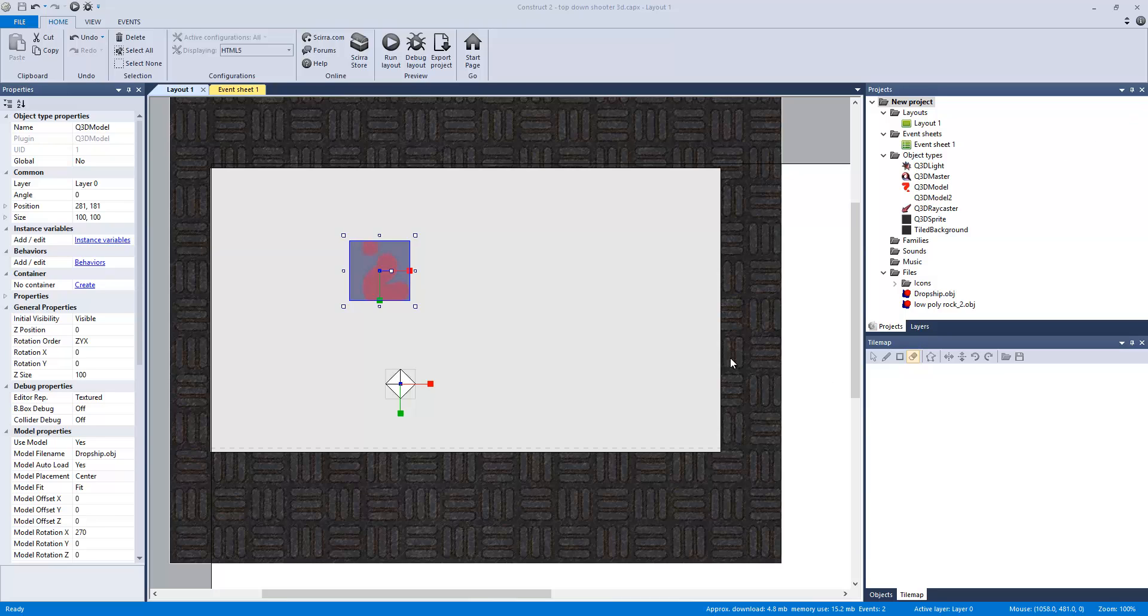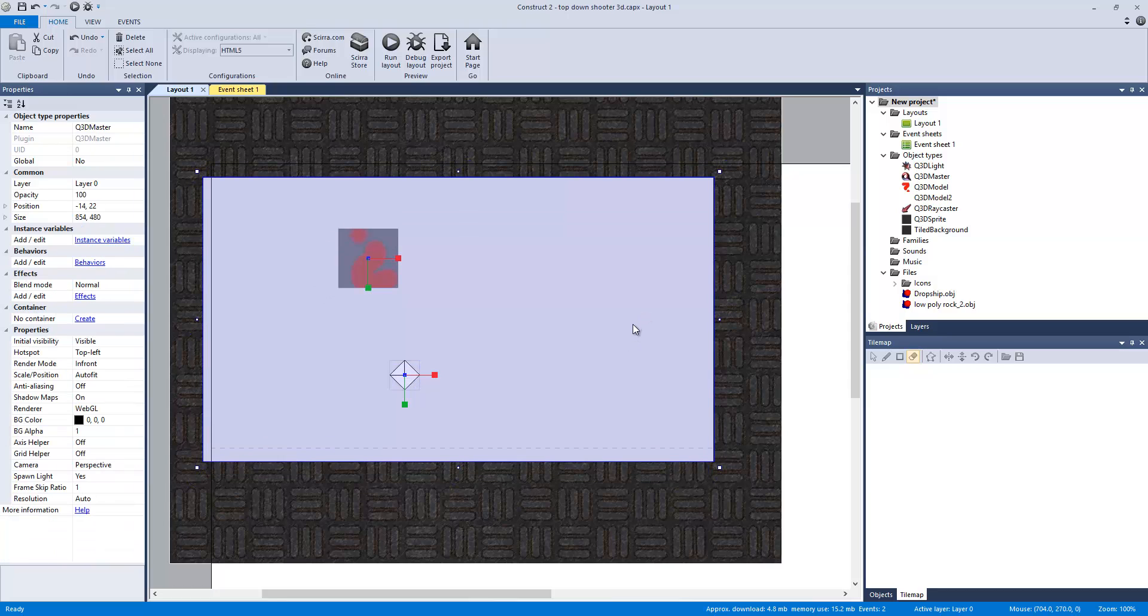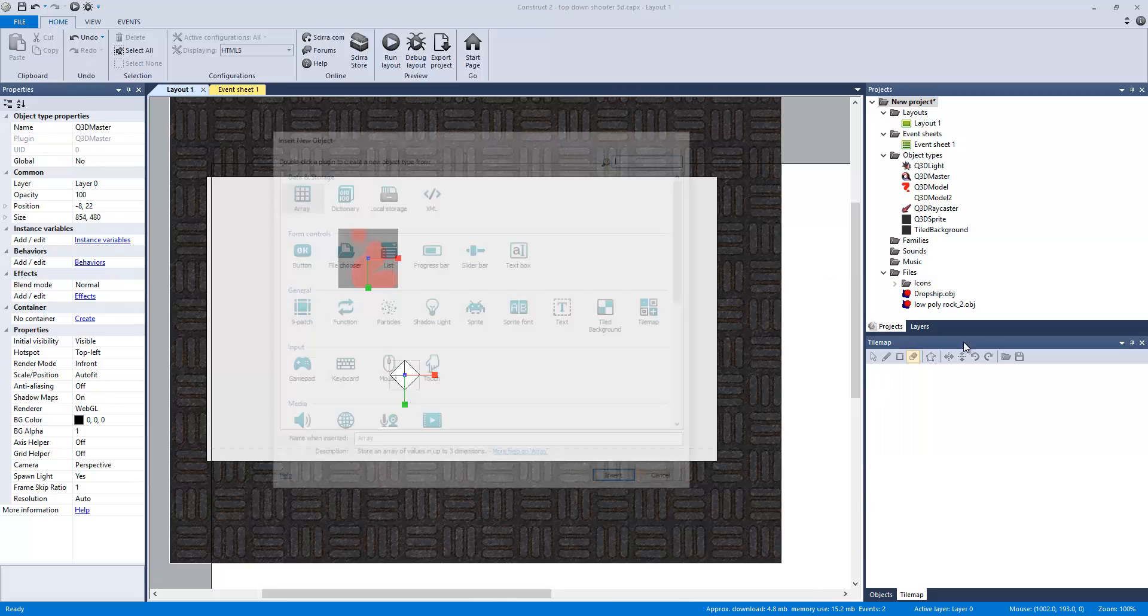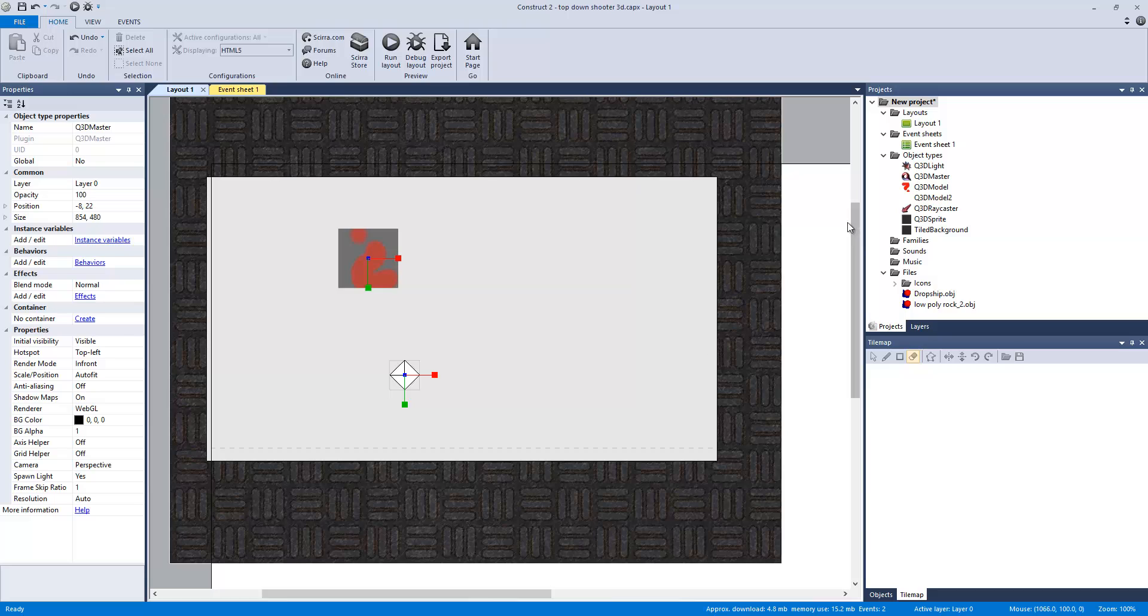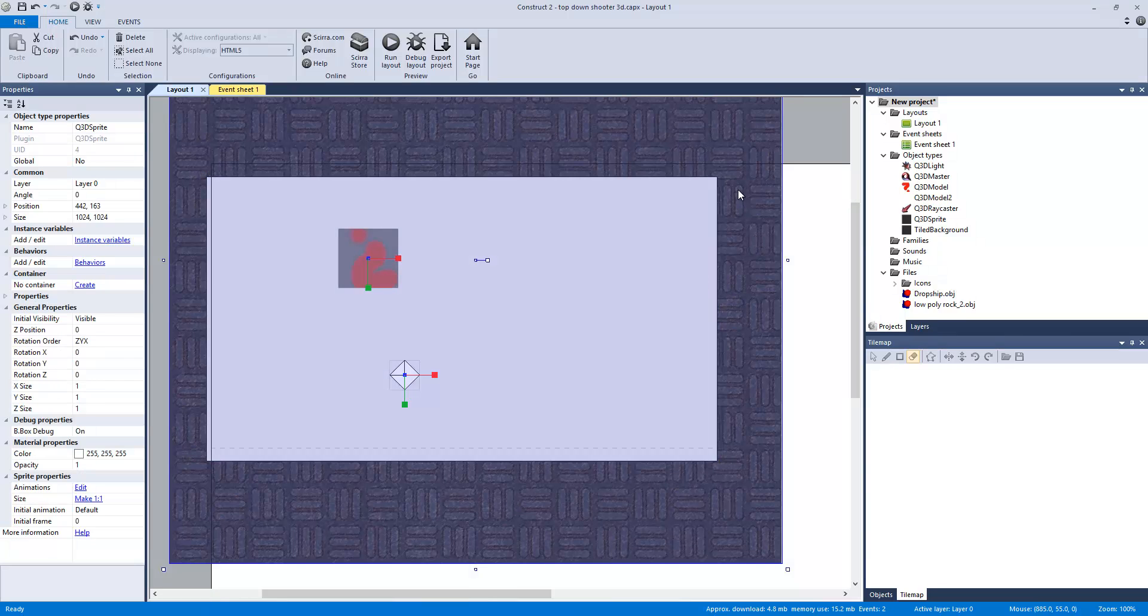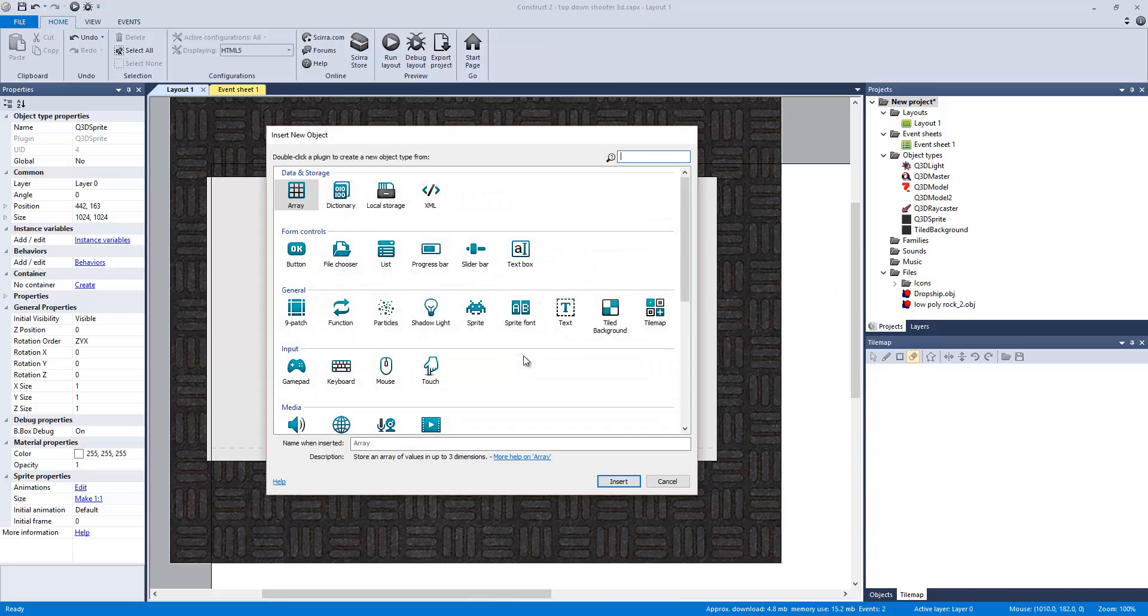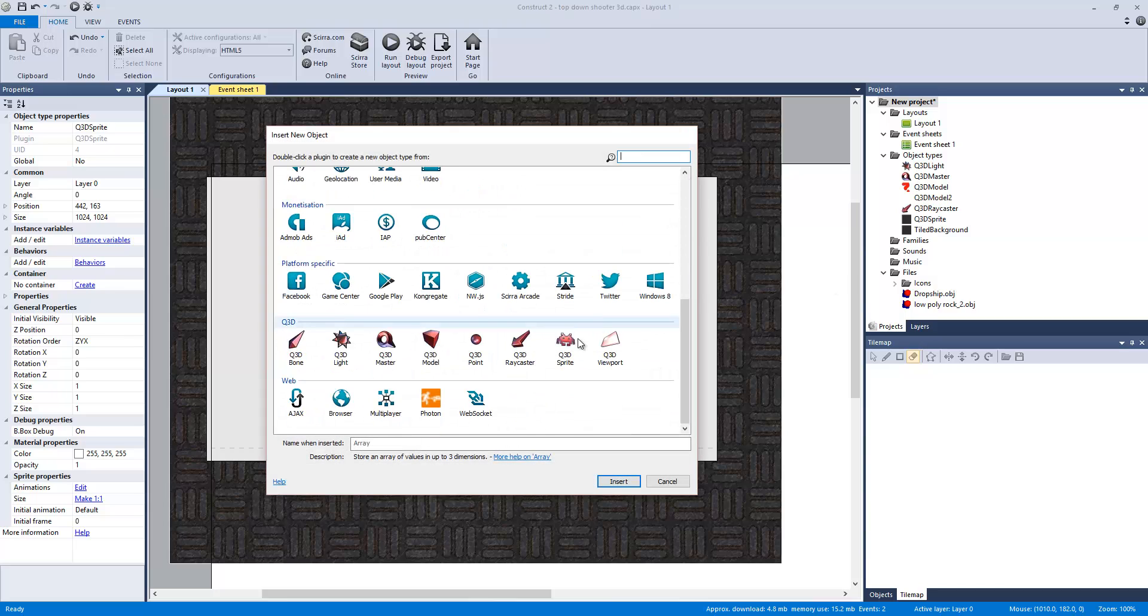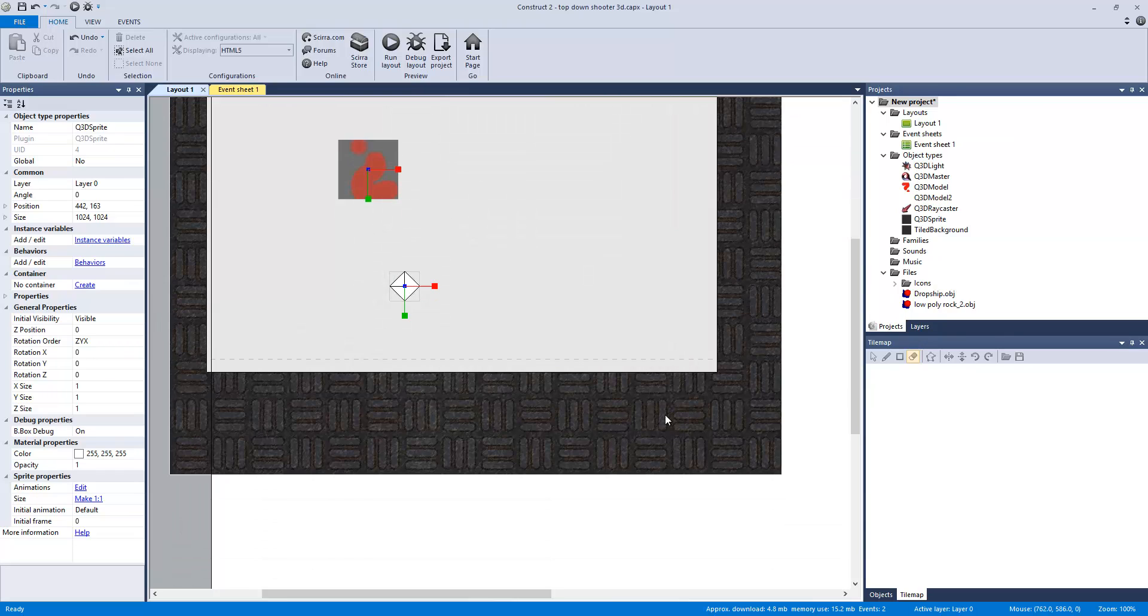Alright, so what I have right here is this is the model or the icon that represents the 3D model. This is a light. This is what we call the Q3D Master. That basically allows us to render everything 3D. This is what we call a Q3D Sprite. So basically think regular Sprite but can be rendered in a 3D scene.